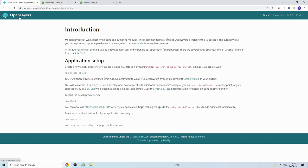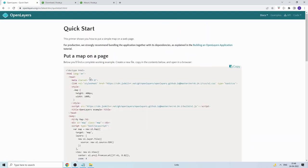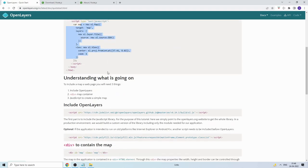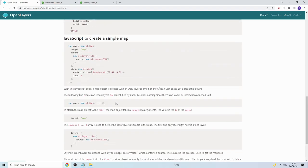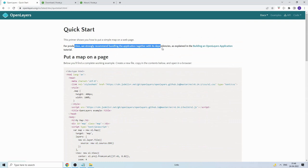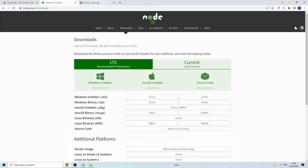If you go to the OpenLayers website and look at the Quick Start, it shows the old way of doing it — importing CSS, JS, giving a map and everything. But for production they strongly recommend bundling the application together with dependencies, and they recommend using Node for that.